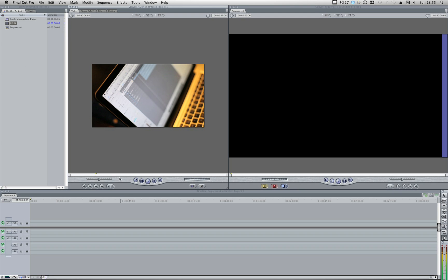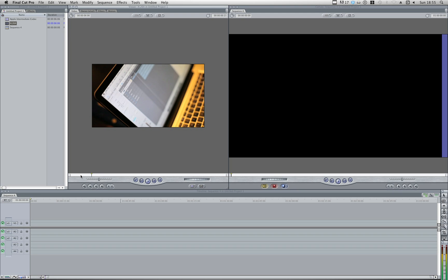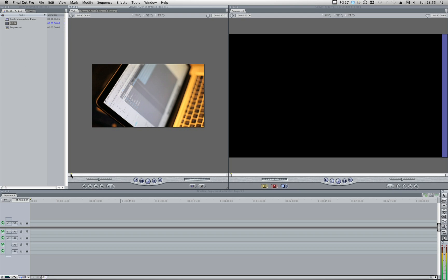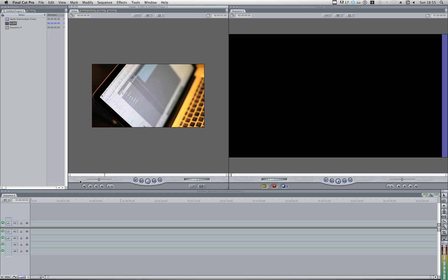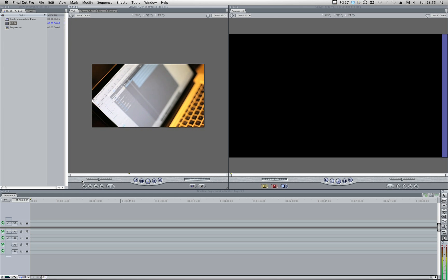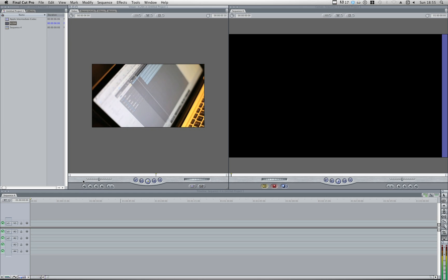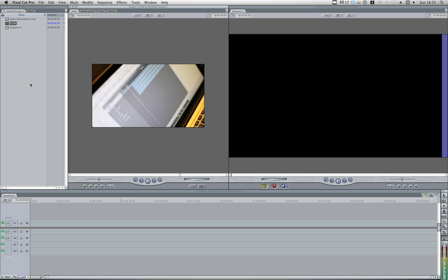Here is a short clip shot on the 5D inside of Final Cut. If I hit play you can see it plays fine, the quality is good, everything is kind of how it needs to be.